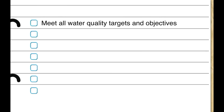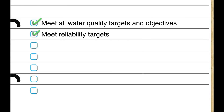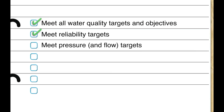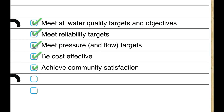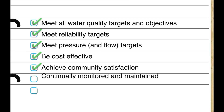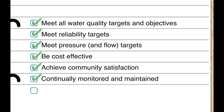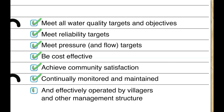Infrastructure, whether in a rural or urban setting, must meet all water quality targets, achieve reliability targets, have decent pressure and flow, be cost-effective, achieve community satisfaction, and be continually monitored and maintained, and effectively operated by villages and other management structures.